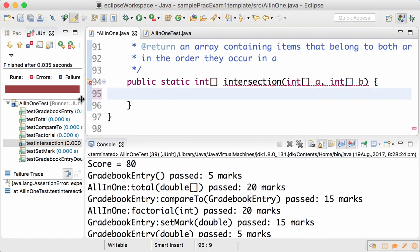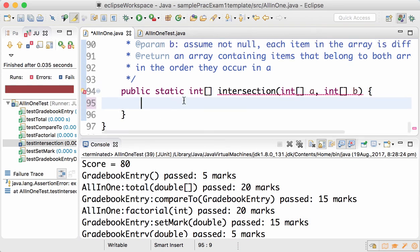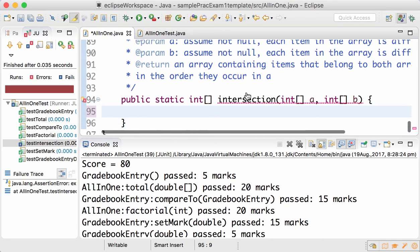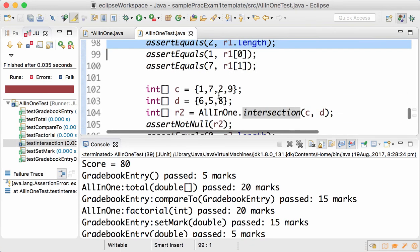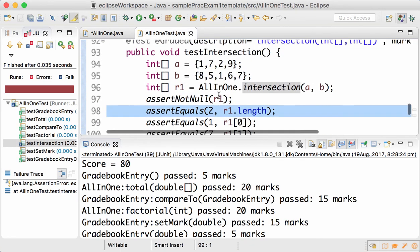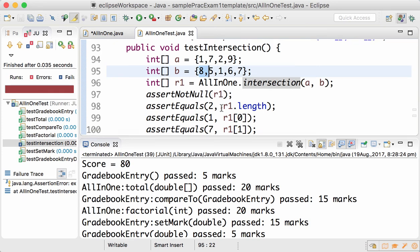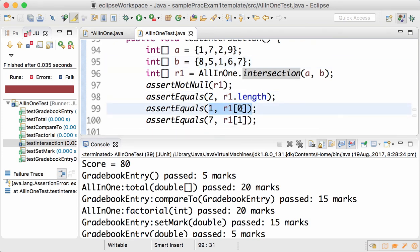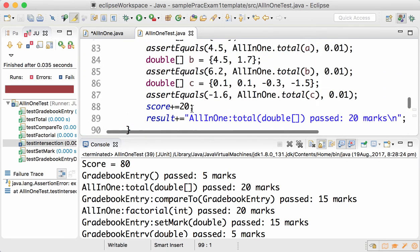Now let's say you start solving the question intersection. By looking at the tests you can see intersection of {1,7,2,9} and {8,5,1,7,6,7} is...